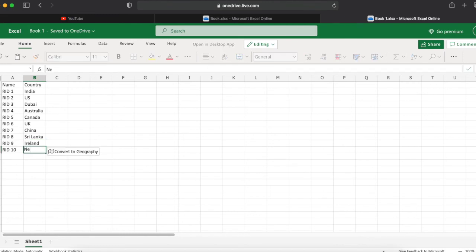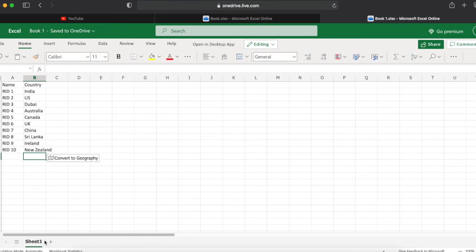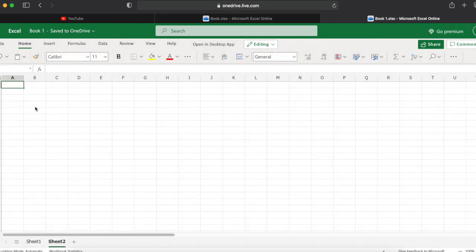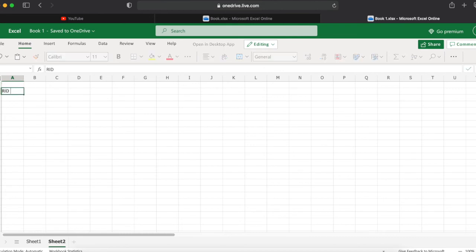We will test this VLOOKUP in the web version of Office 365. We are ready with the table. The first column represents the names and second column is the country. In the second sheet we will create three values: RID 1, RID 5, and RID 9.